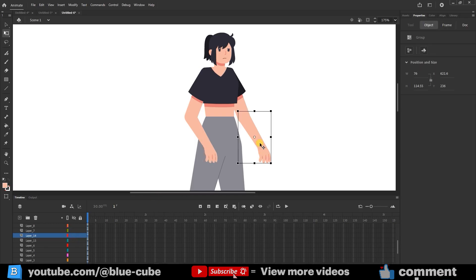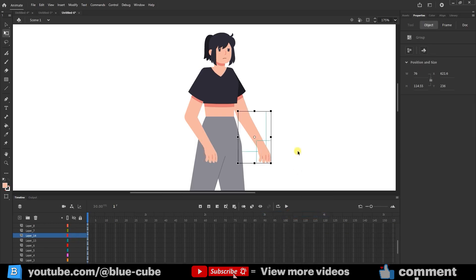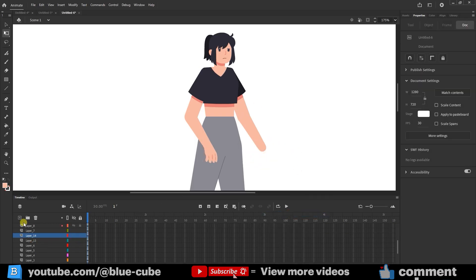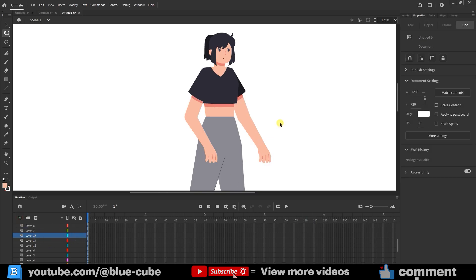I repeat this for the other arm. Now, the character is ready for us to proceed with animations such as moving the body, lips, eyes, etc.